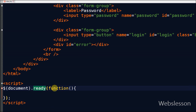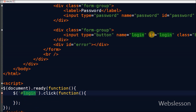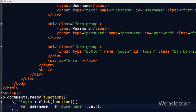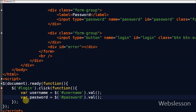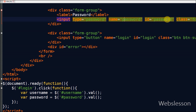The website login event is triggered when the user clicks the login button. So we make jQuery code on the button with ID 'login' on the click event. In this code, first I define one variable 'username' in which I store the value of the text box with ID 'username'. Then I define a second variable 'password' in which I store the value of the password entered by the user for login.